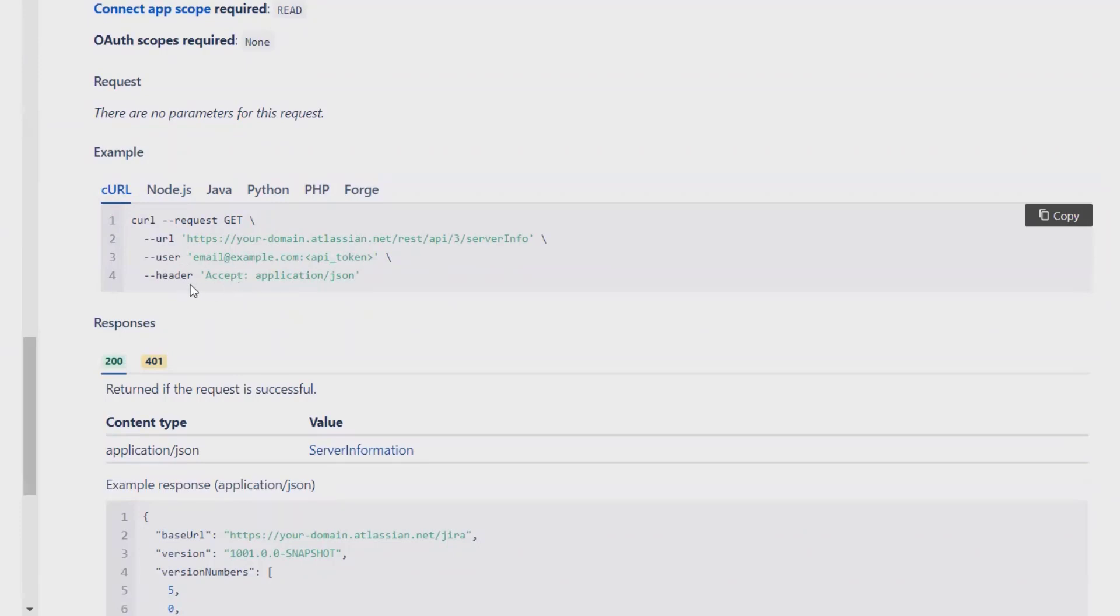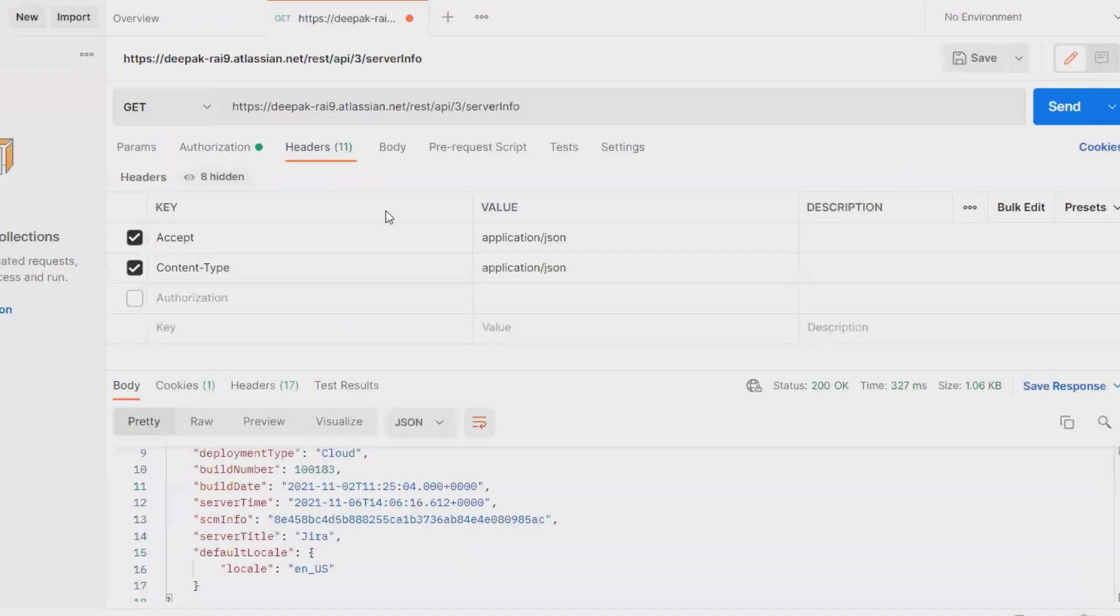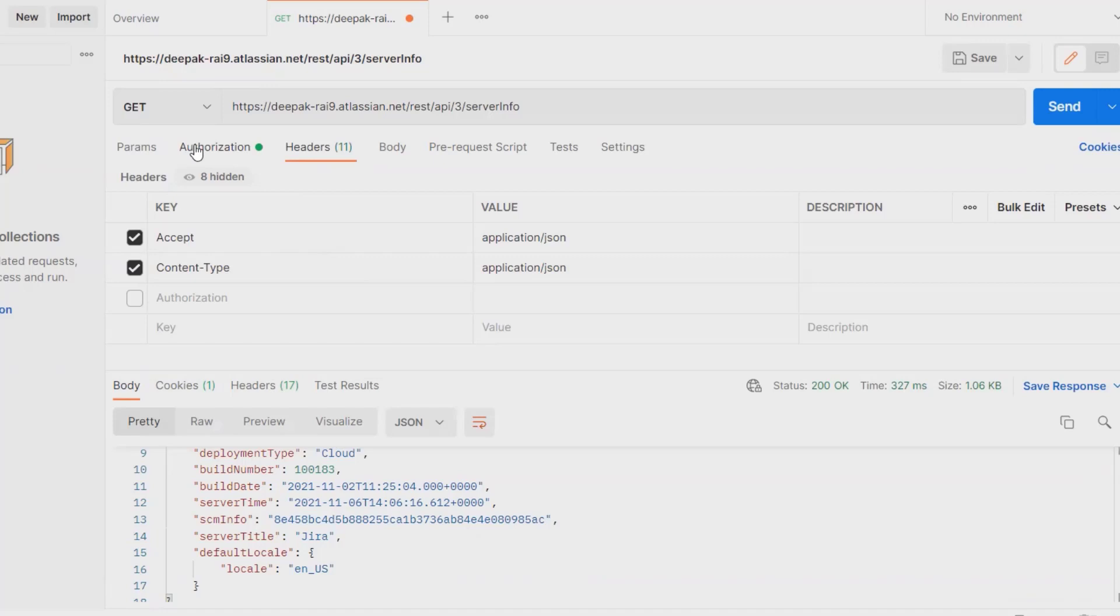Where user email ID and header segment should be available here. So I have already configured the header segment here and the authentication token. By using this, it will extract the detail. So this is how we can get server info through REST API in Jira.